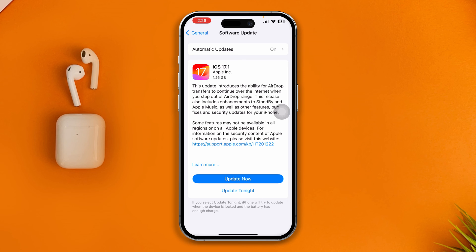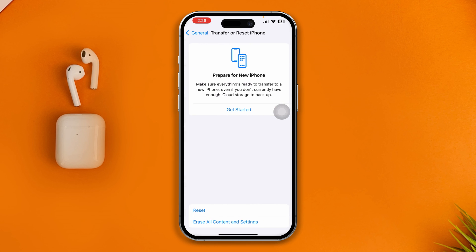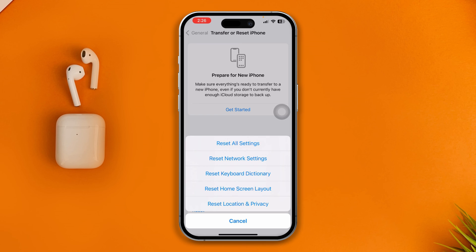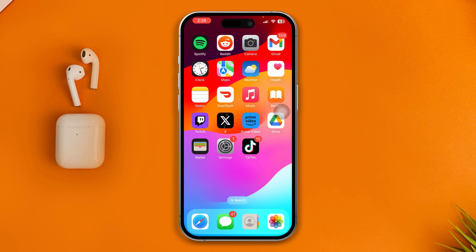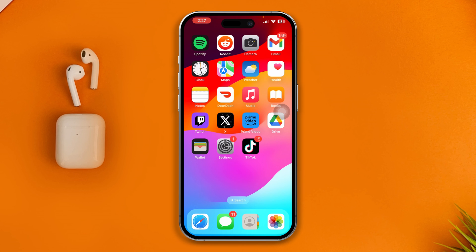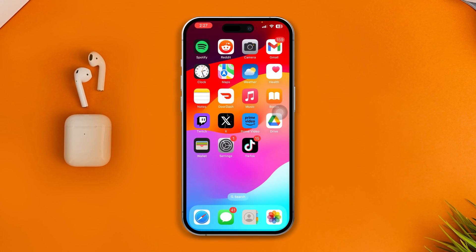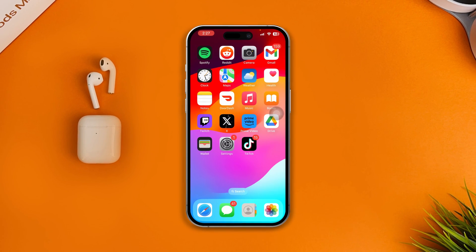If there's no software update, get back and scroll down to Transfer and Reset iPhone, tap Reset, and select Reset All Settings. The reason for doing that is it's going to remove all the custom settings you've changed on your iPhone, and after that your problem is going to be solved.